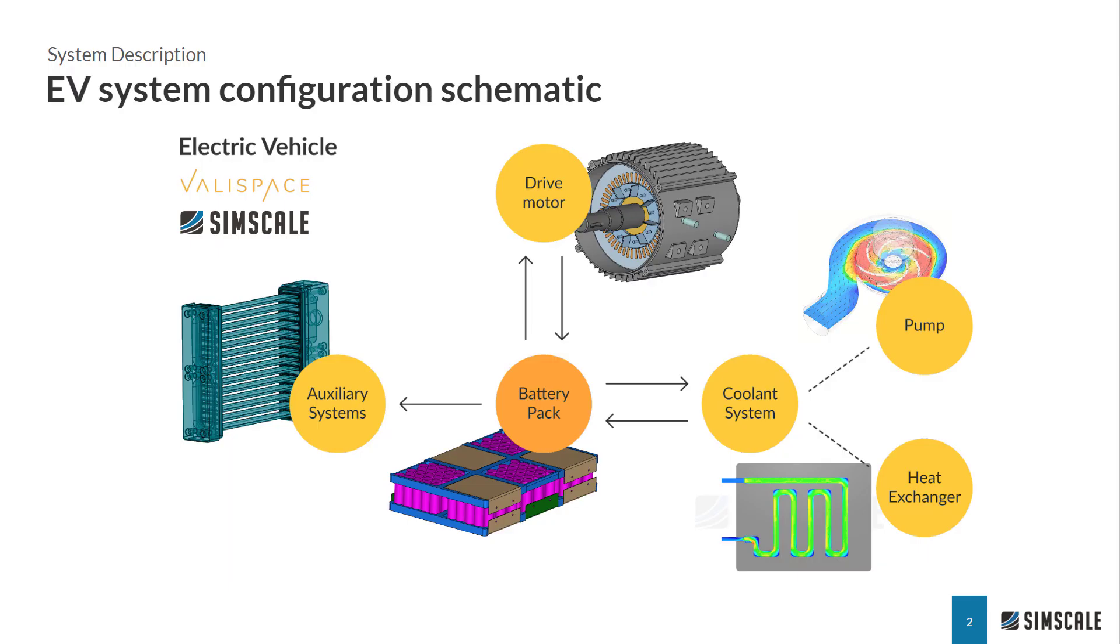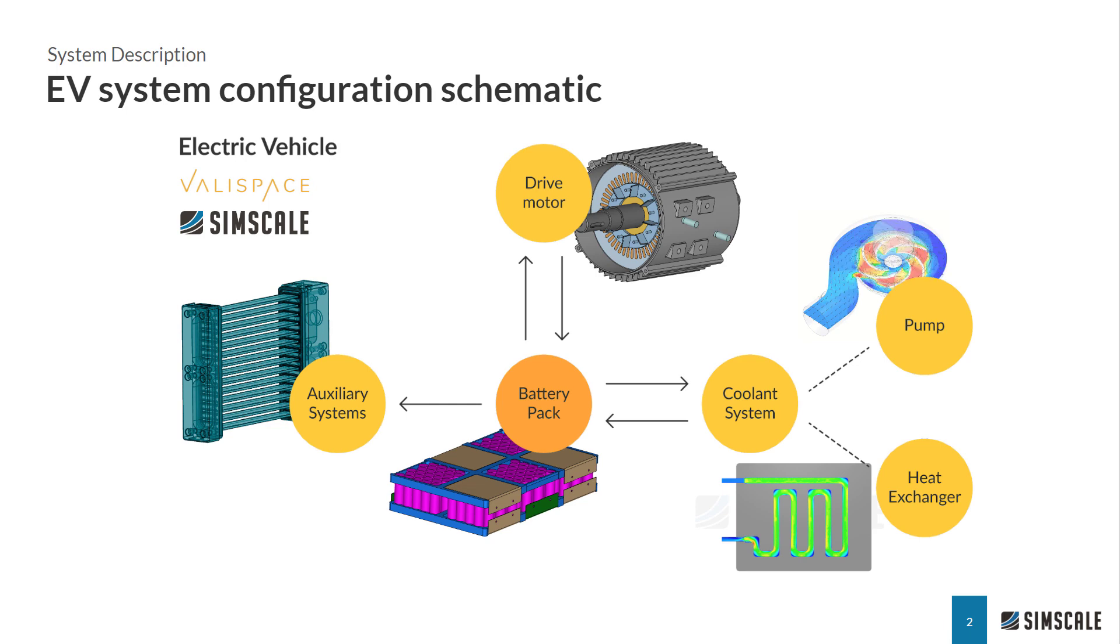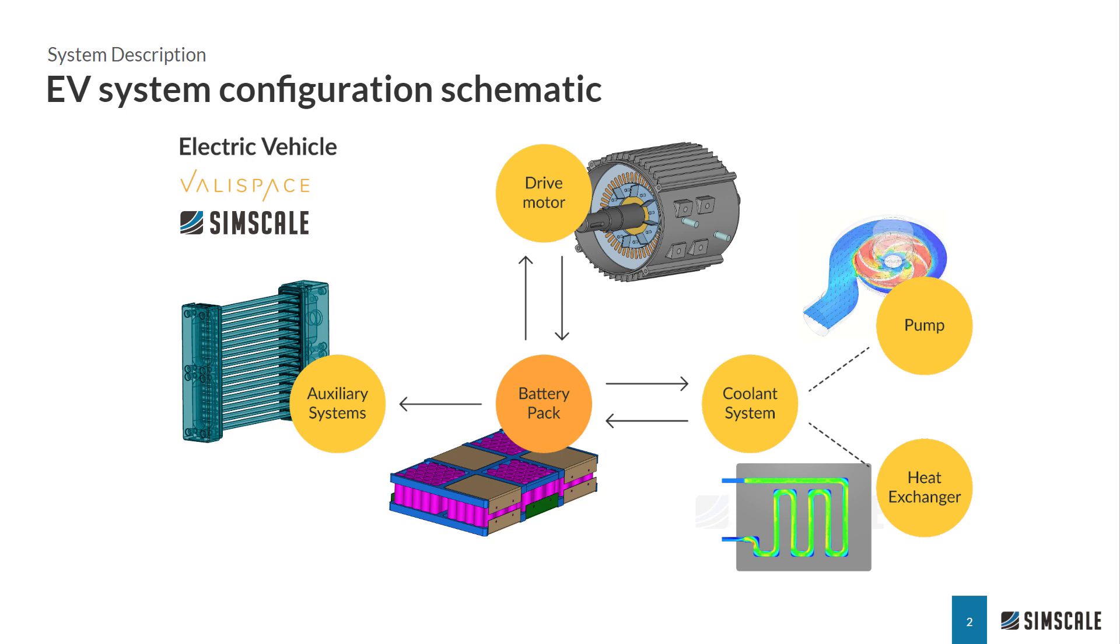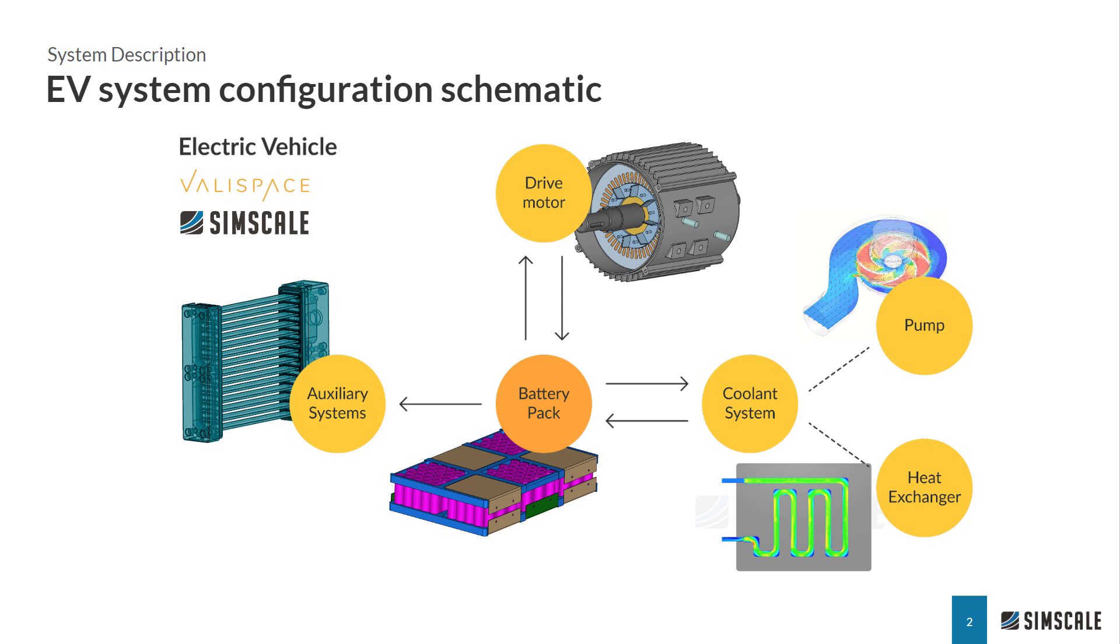In this demonstration we are studying an electric vehicle system focusing on a battery pack cooling subcomponent. A very generic schematic of components around the battery pack involves the drive motor, the cooling system and any auxiliary components like pumps, heat exchangers or HVAC systems.